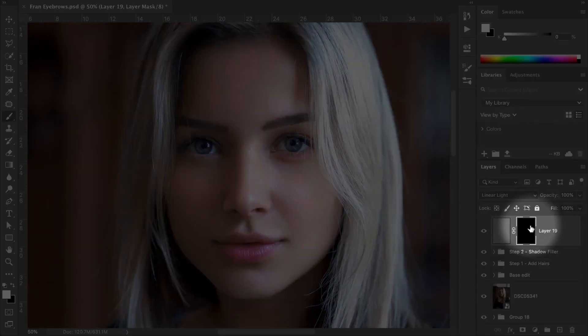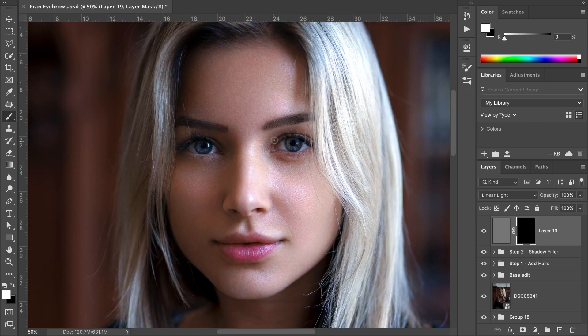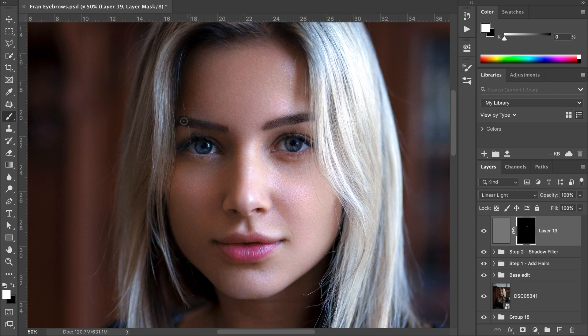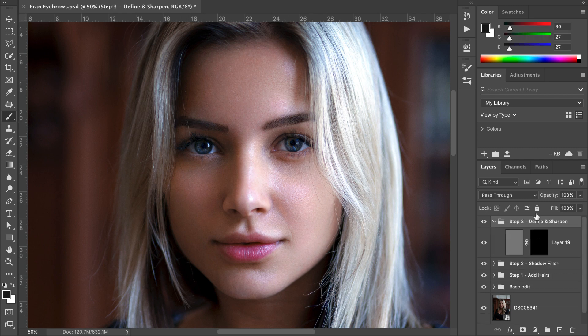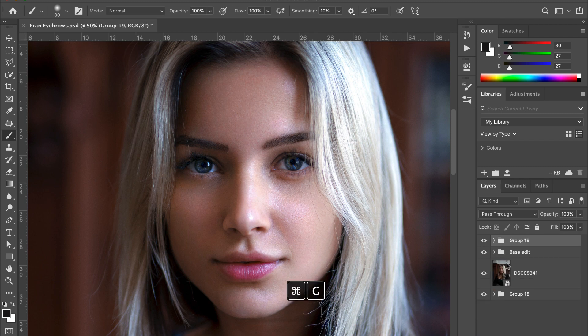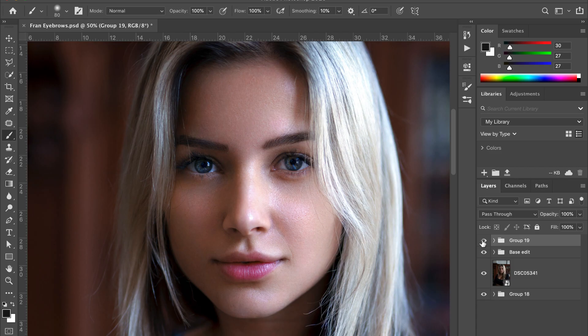Now that we've set the layer mask to black by hitting Command+I, and with white selected, we can paint in this effect into our eyebrows. And on the opposite eyebrow. Now let's group steps one to three together and take a look at a before and after.